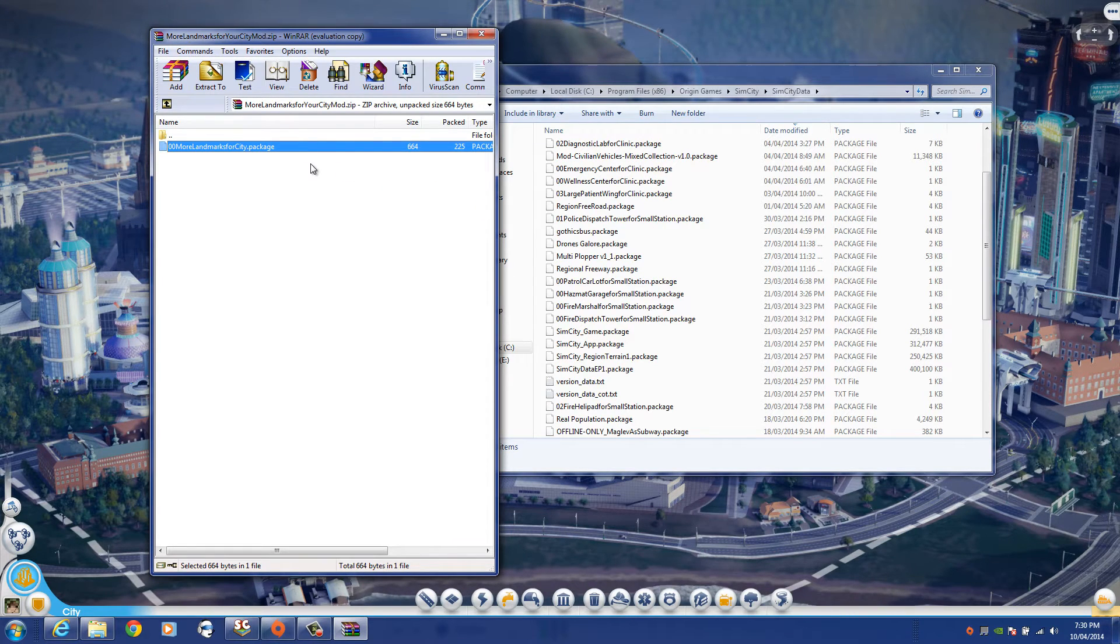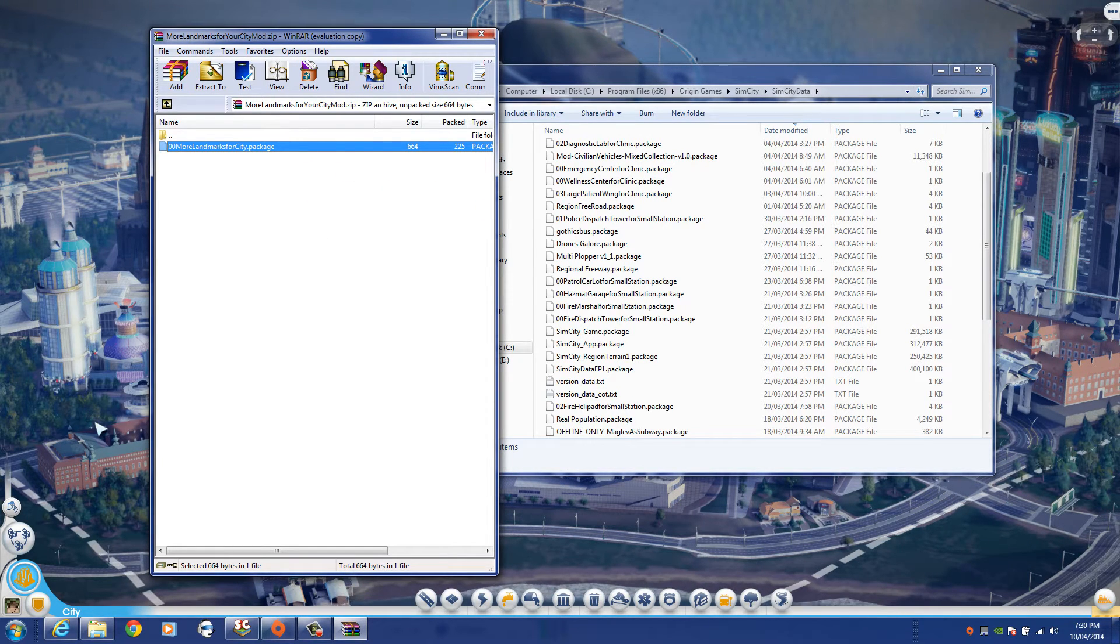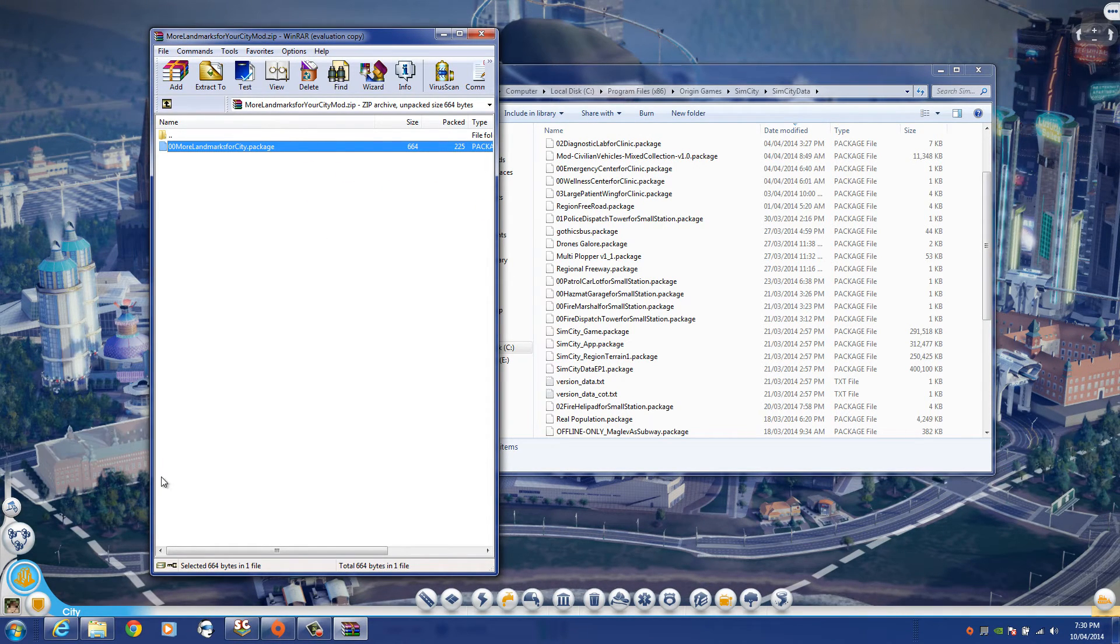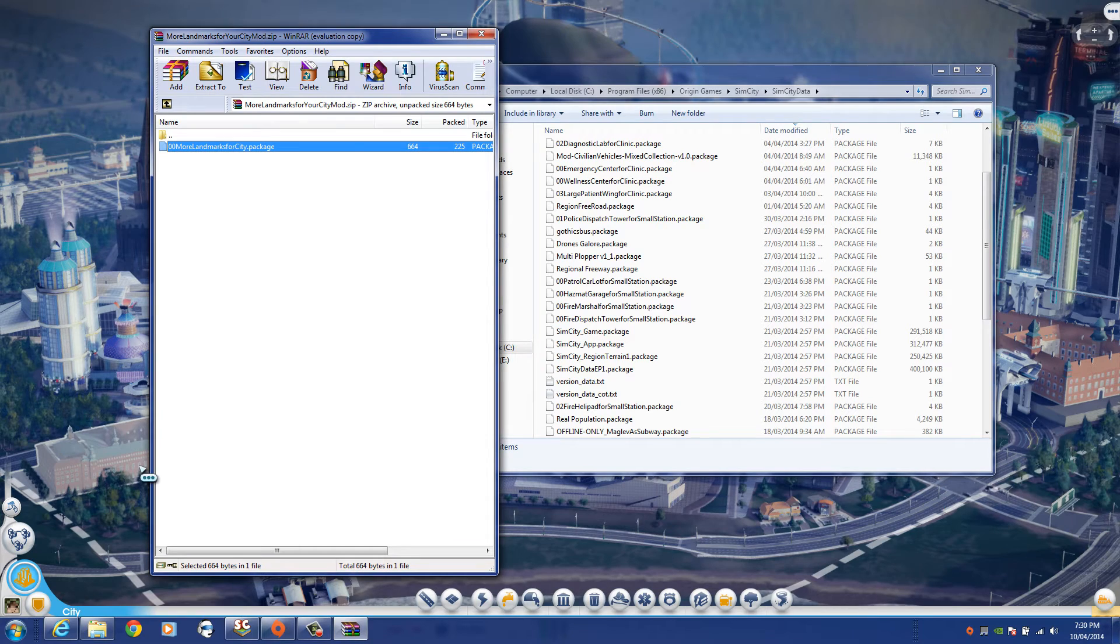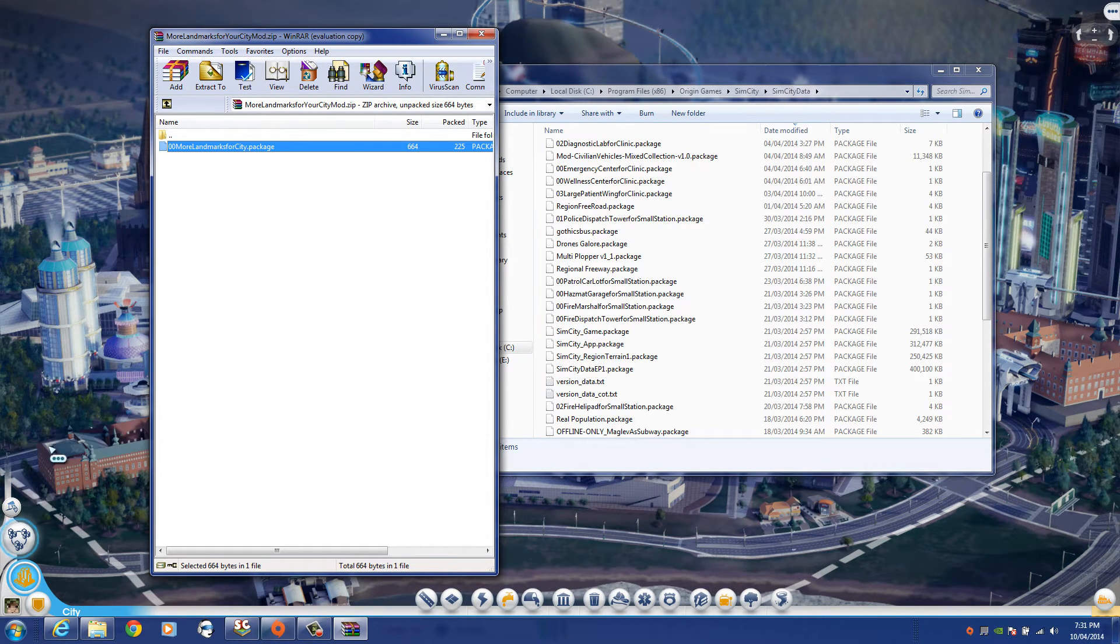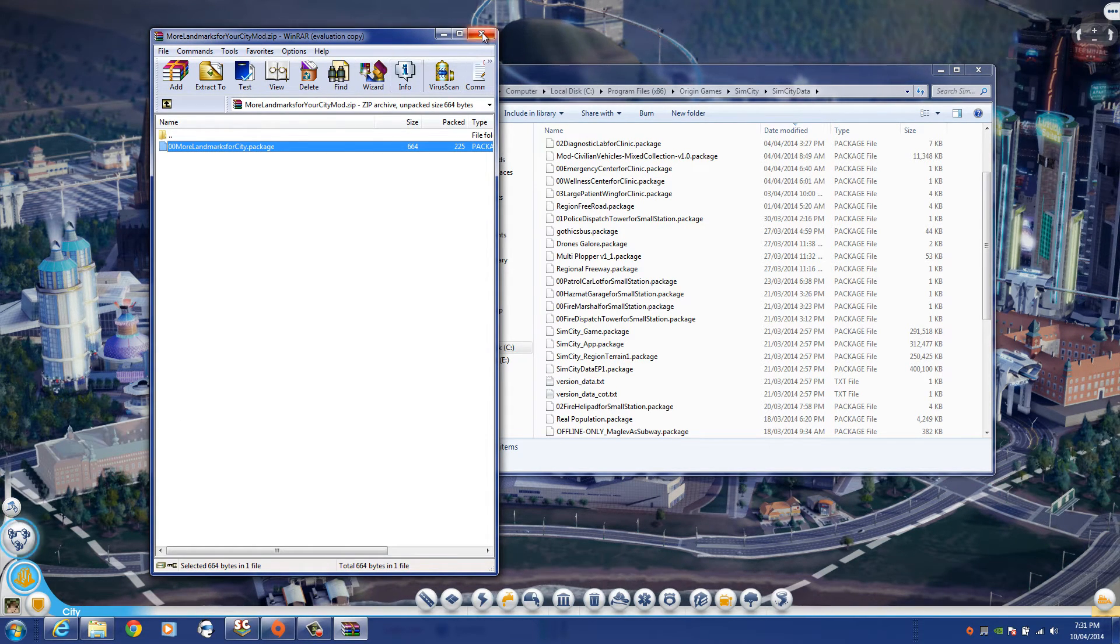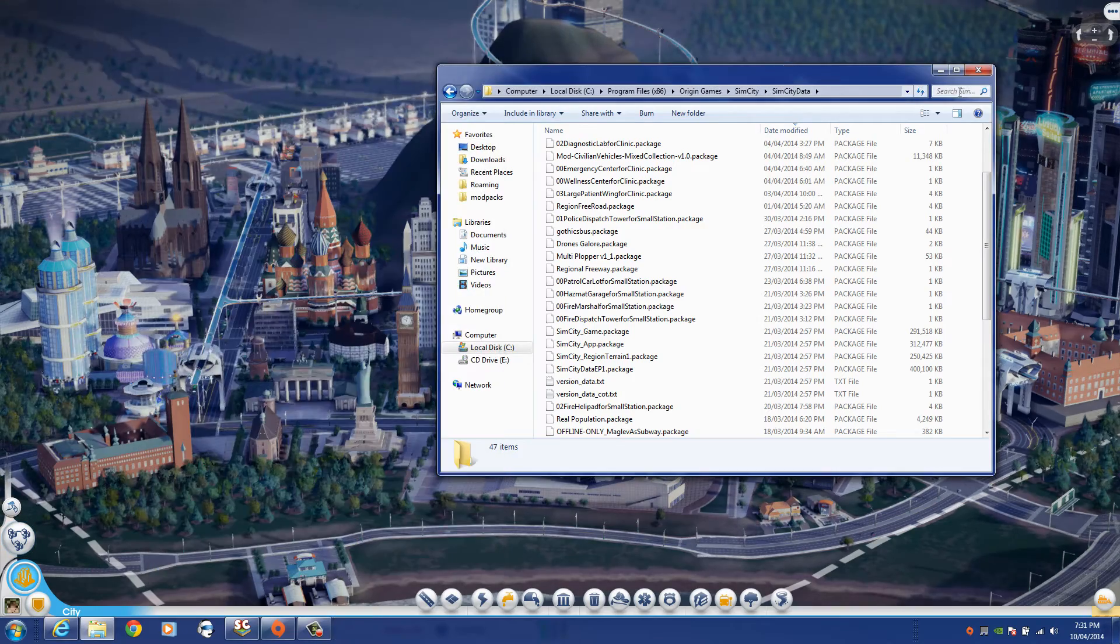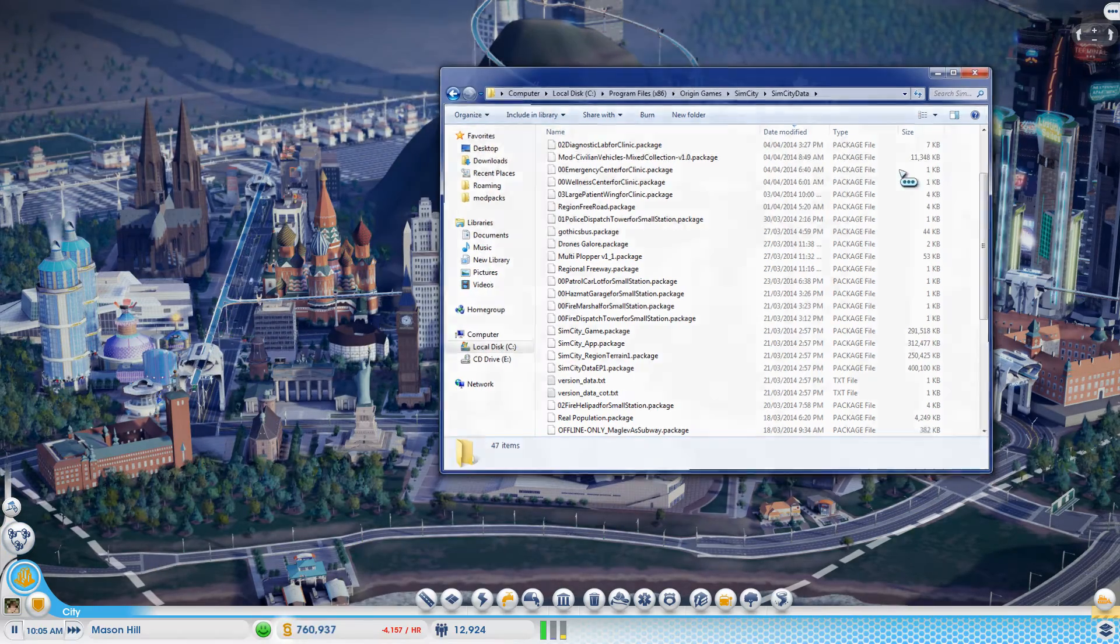And just like that you would drop it in. Now I'm not going to do it because first of all my game is loaded. You should always load mods when the game is off. So make sure the game is completely shut off. And once you have that loaded, you go ahead and load up the game.